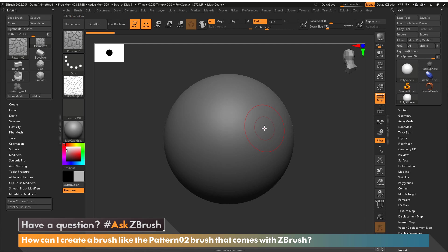Hi this is Paul Gabry with another episode of Ask ZBrush. In this episode we're going to take a look at the pattern 2 brush. A question came in: how can I create my own pattern 2 brush?